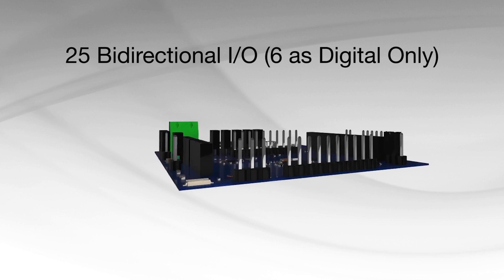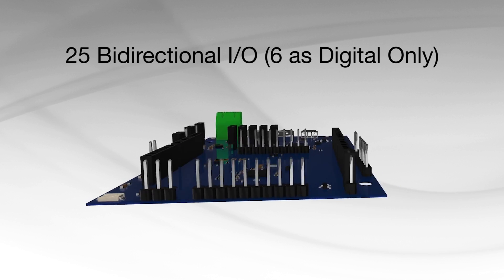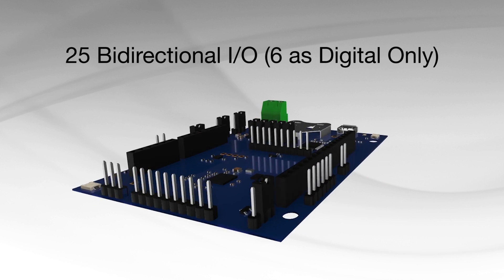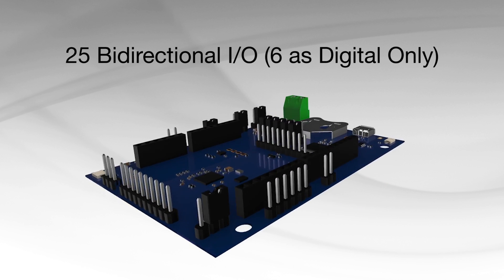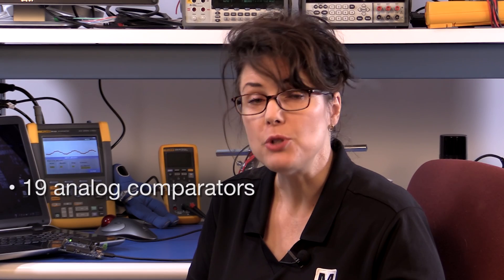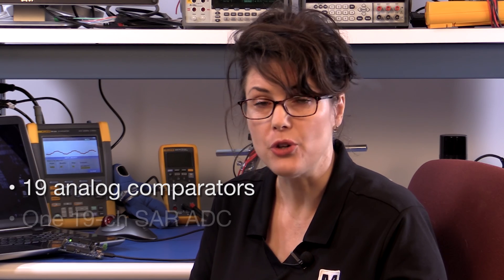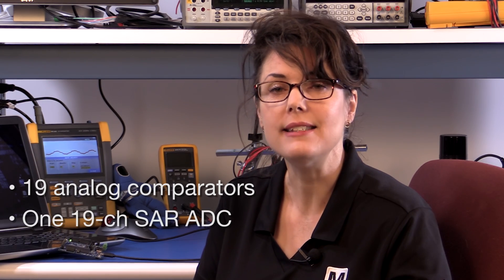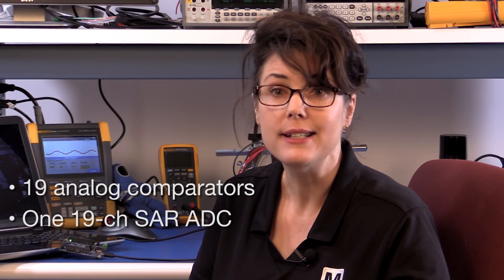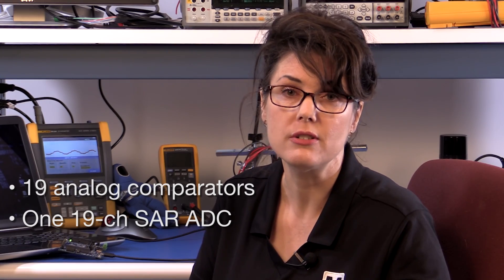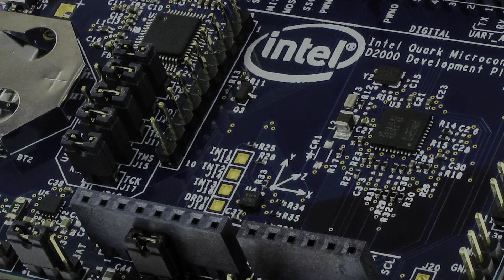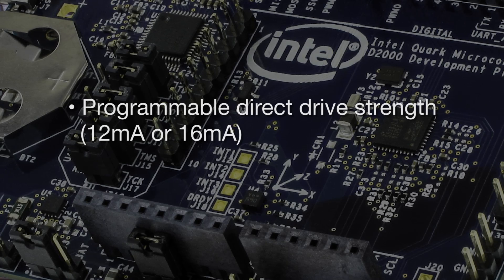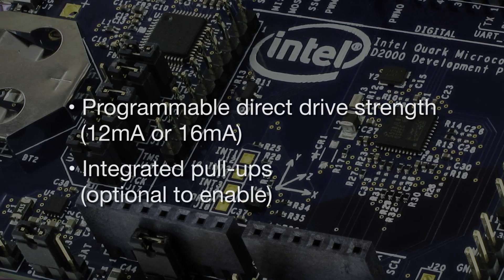19 pins are selectable as analog input or digital plus 6 digital-only pins. It can run up to 19 analog comparators or 19 channels into an SAR-type A to D converter with selectable 6 to 12-bit resolution.